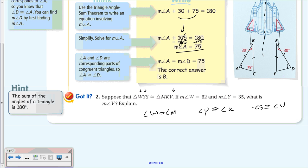We have two angles but not the third, but we can easily find it because all three angles must add up to 180. We know V is congruent to S, so once we add W and Y and subtract from 180 to find angle S, we know S and V have the exact same measure.